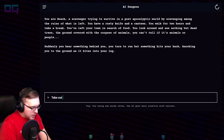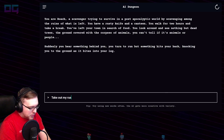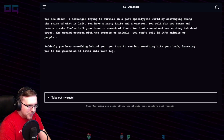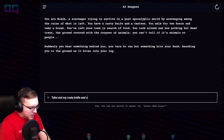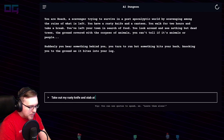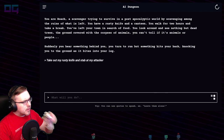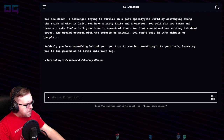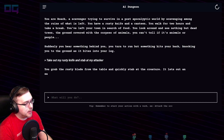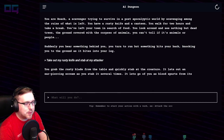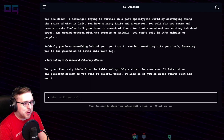"Take out my rusty knife" — the more descriptive you are, the more it hangs on to it — "and stab at my attacker." You grab the rusty blade and quickly stab at the creature. It lets out an ear-piercing scream as you stab it several times. It lets go of you as blood spurts from its mouth.